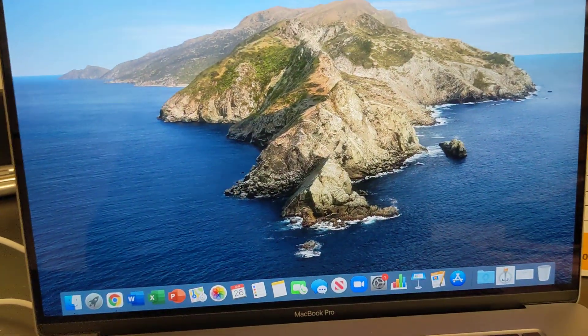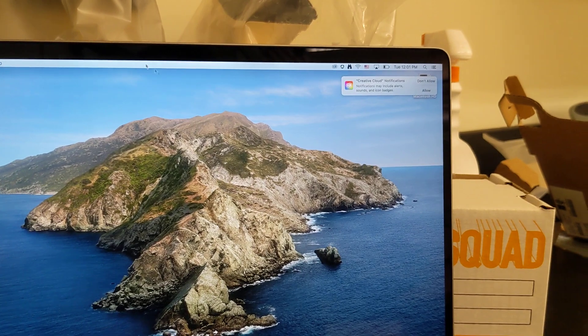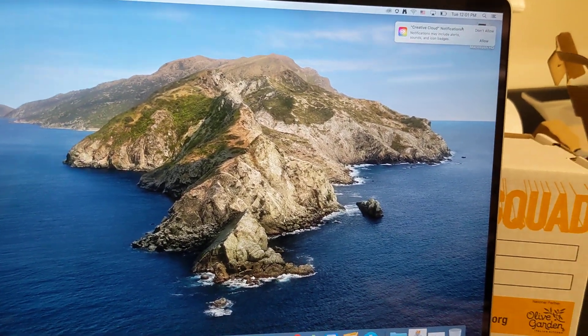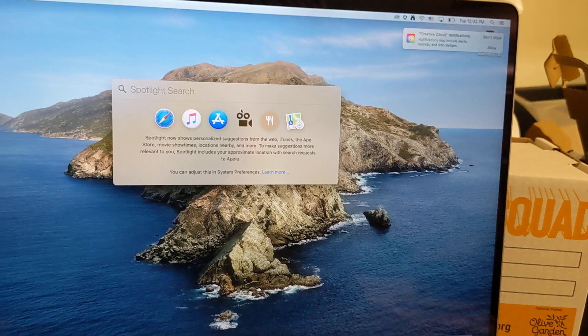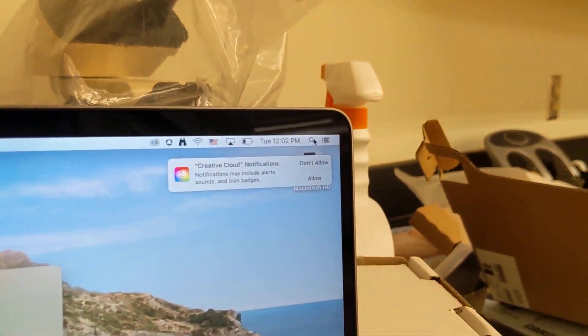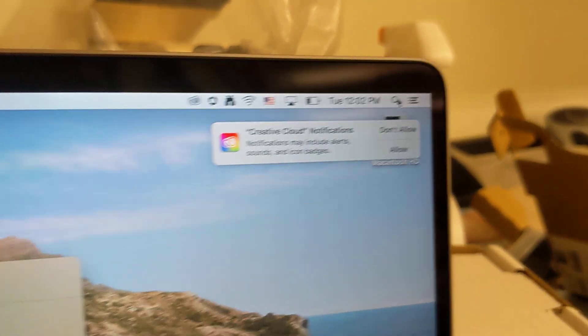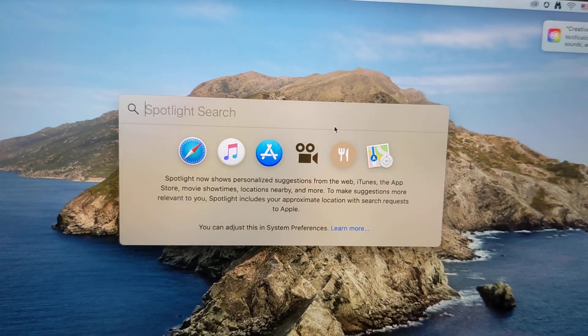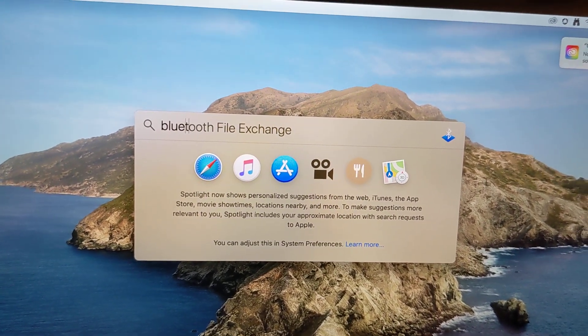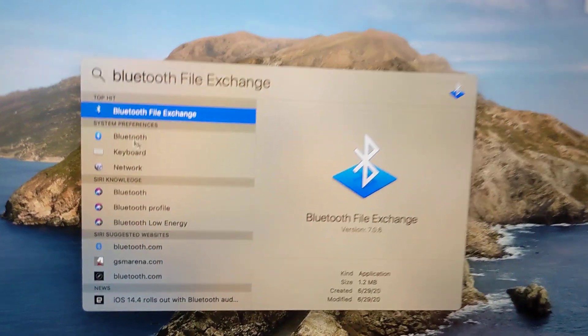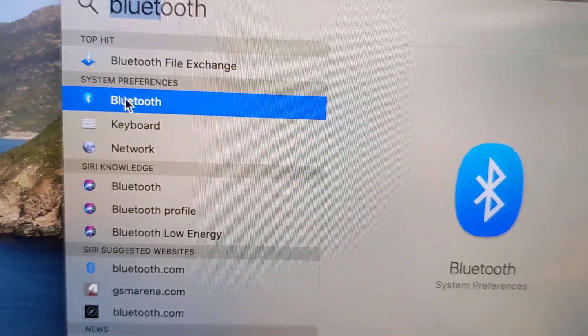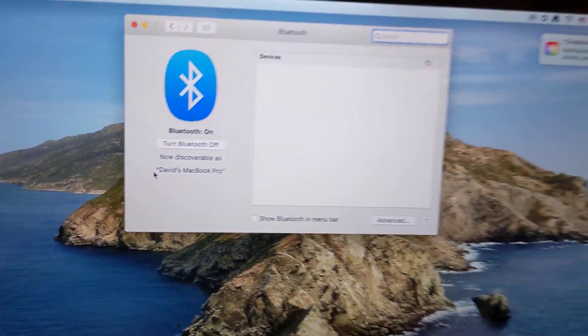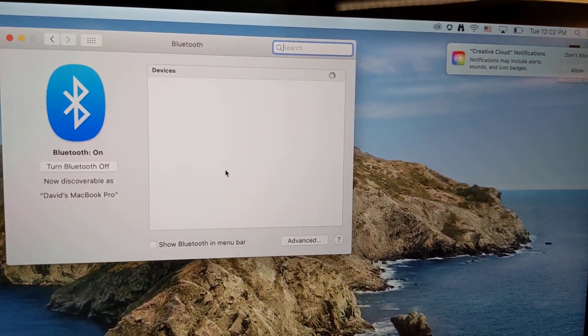And then on your MacBook, you're going to open up Bluetooth settings. There's a way you can go to the settings menu, but the fastest way is by clicking this search button. And this window will pop up and you just type in Bluetooth. And we're going to system preferences. So double click that. Here we go.